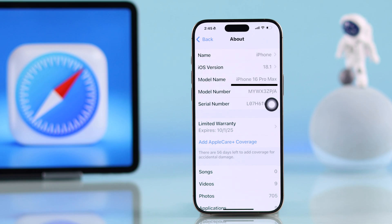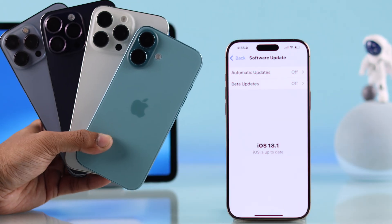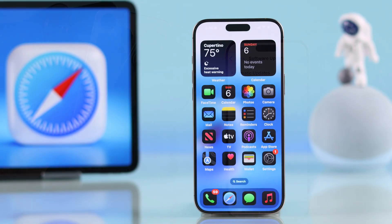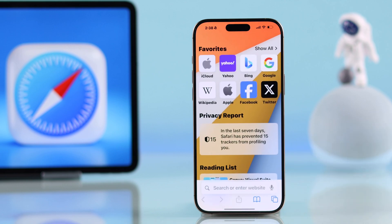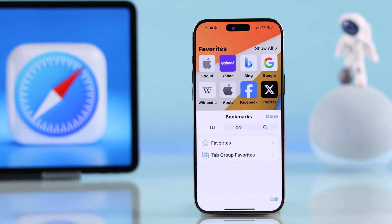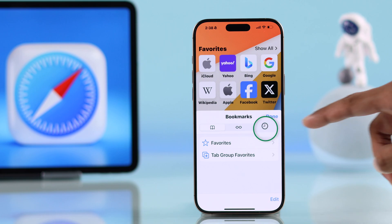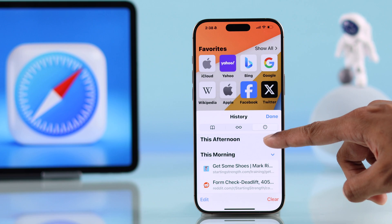We are using iPhone 16 Pro Max, but this will work on any iPhone running iOS 18. Let's start by opening the Safari browser. You'll need to tap on the book icon at the bottom — this will open all your bookmarks — and to view your history, tap on the clock icon at the right.